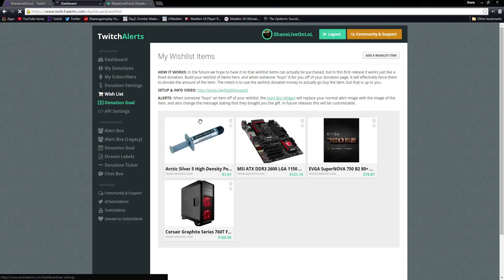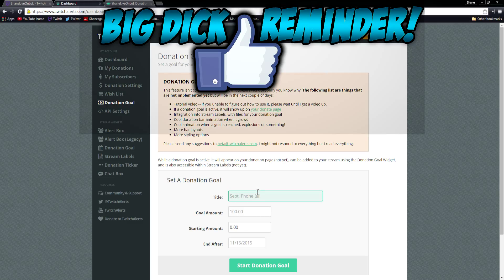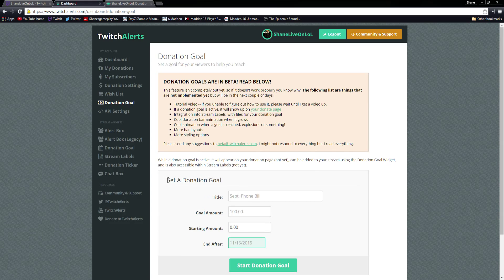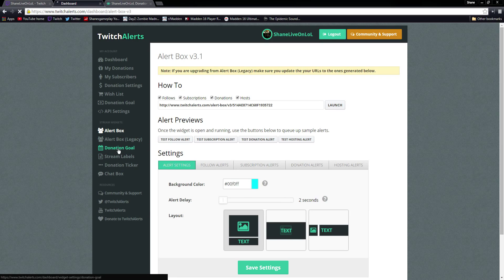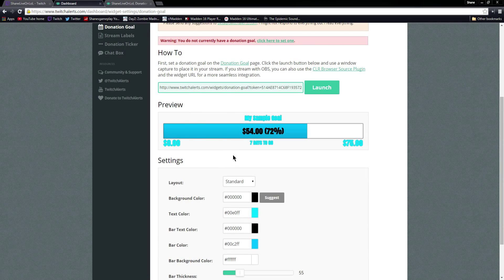Donation Goal — you can set up a donation goal that will show on your donation page and on stream. You can title it whatever you want, set your goal amount, a starting amount, and when it ends, and then start the donation goal so viewers can see it. API settings — don't worry about those and make sure you don't show them to anyone. Here is what the donation goal looks like — this is what's going to show up on your stream.